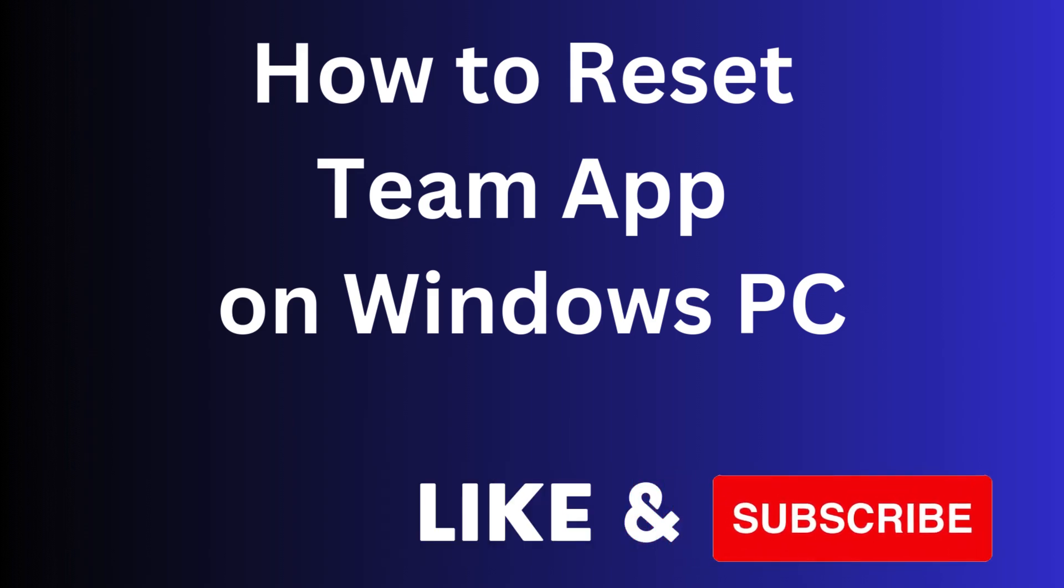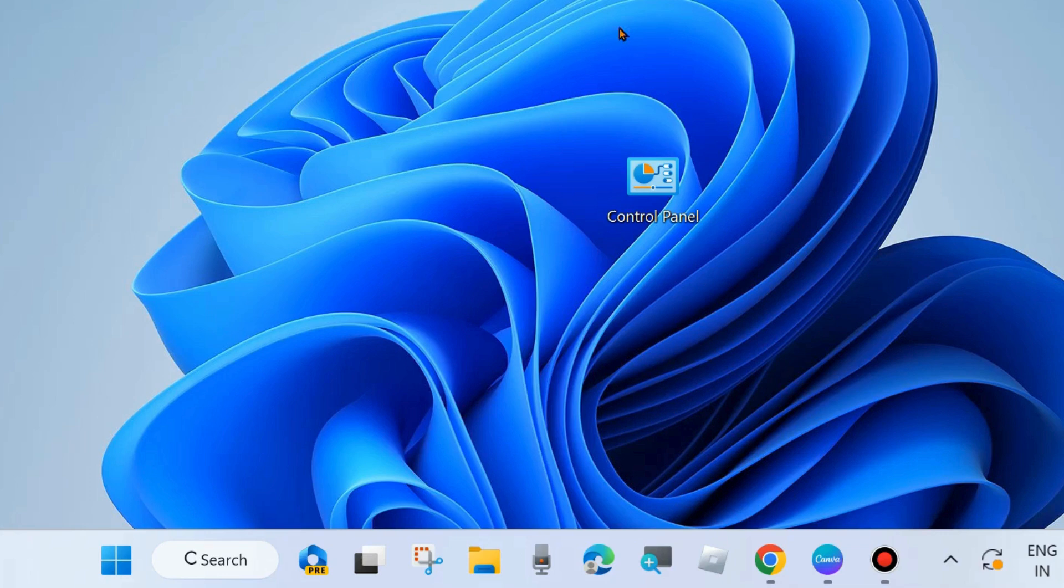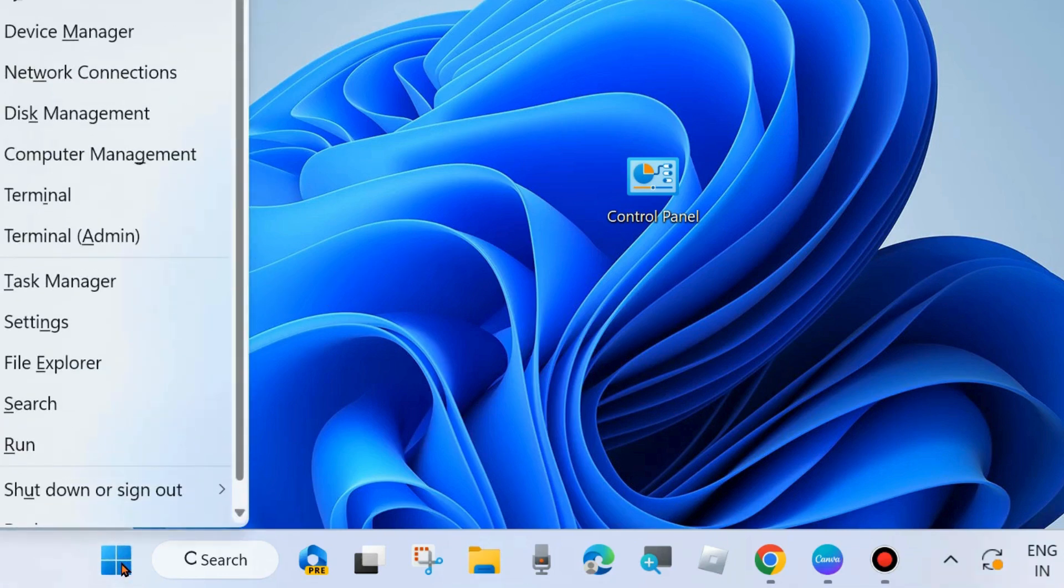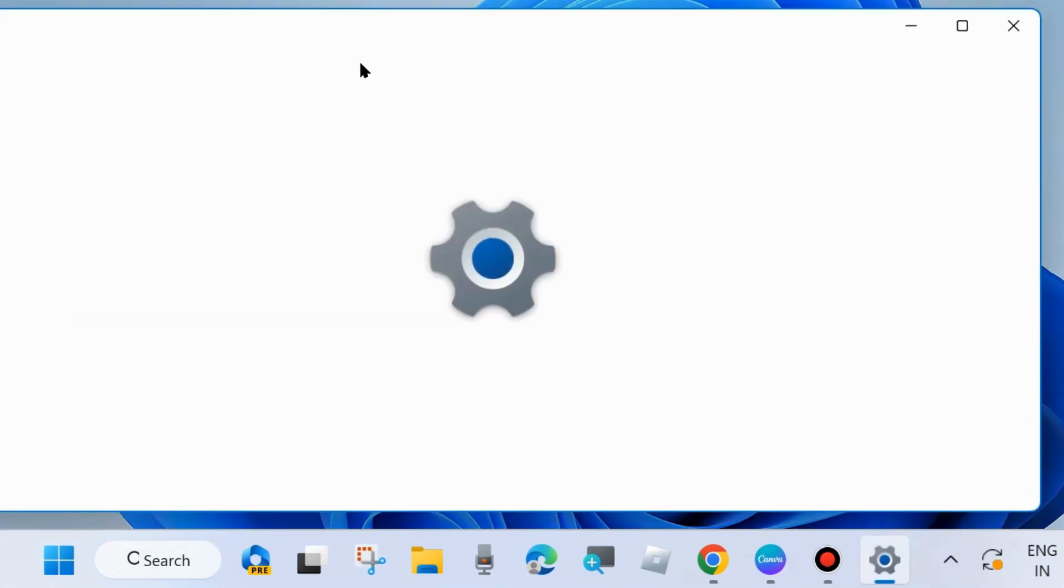Hi guys, in this video we will see how to reset Team app on Windows PC. If you want to reset this app, here are the process: right-click on the start button and choose Settings. You may press Win plus I shortcut key to launch Windows Settings.